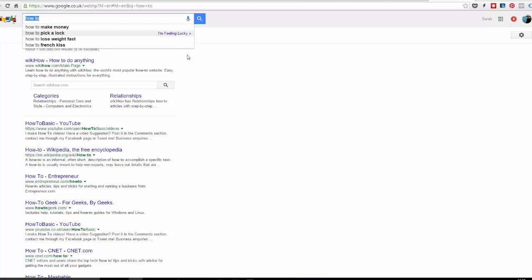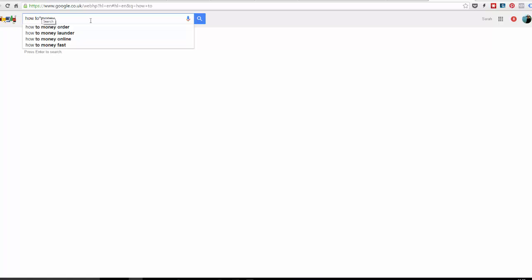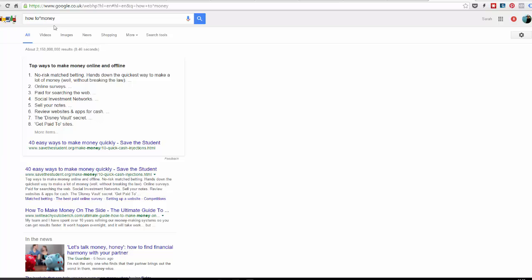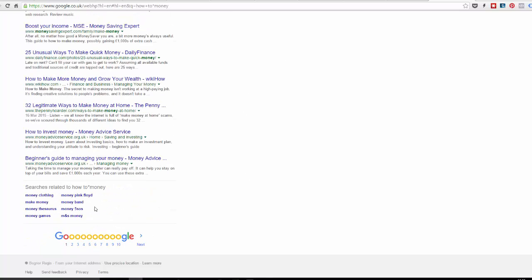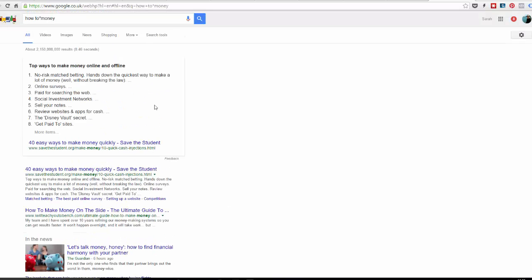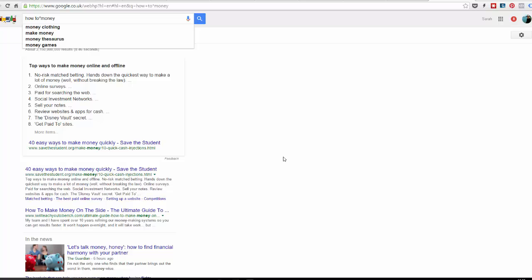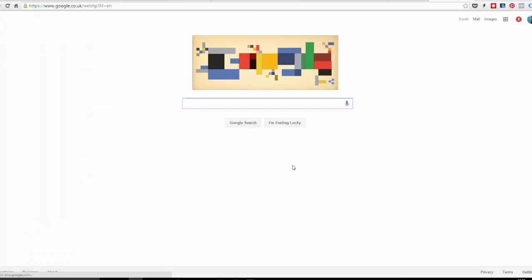You can do a few more fancy things with that. Like you can put a star in as a placeholder. So we've got how to make money, how to save money, how to make money fast, how to make money online. We've got some keywords related to that phrase. If we go to the bottom, we've got some more related suggestions there. That's a really simple way of using Google as a keyword tool.